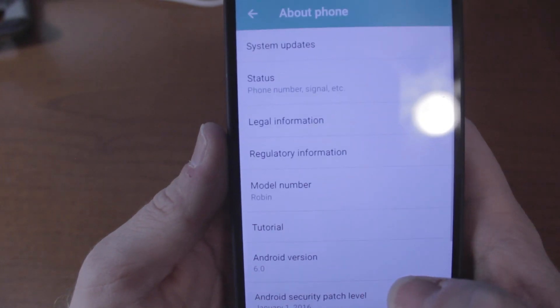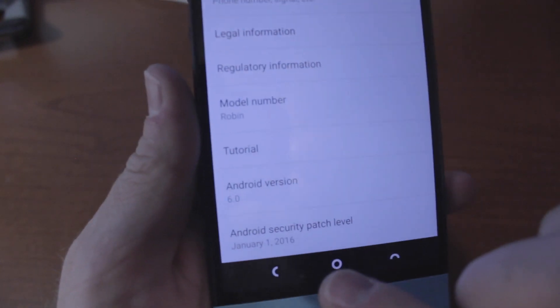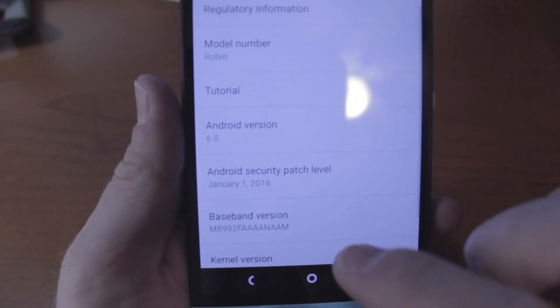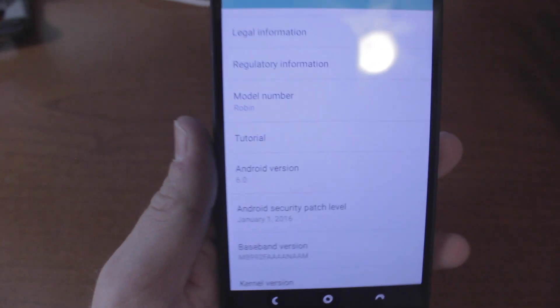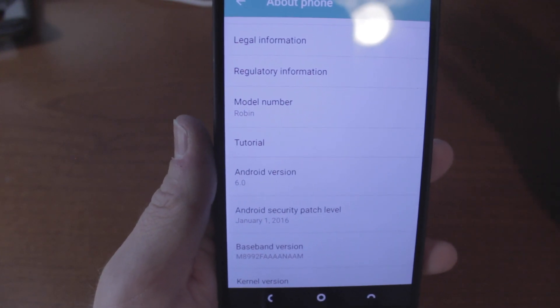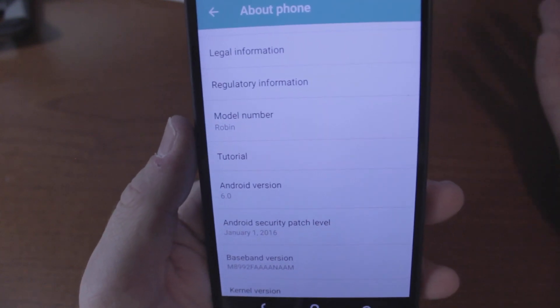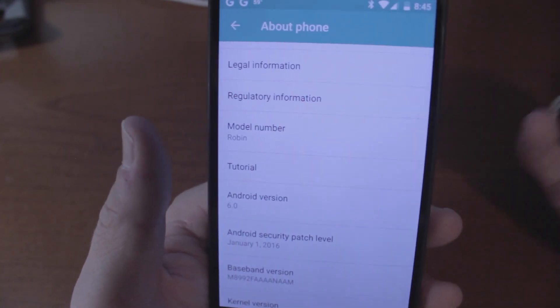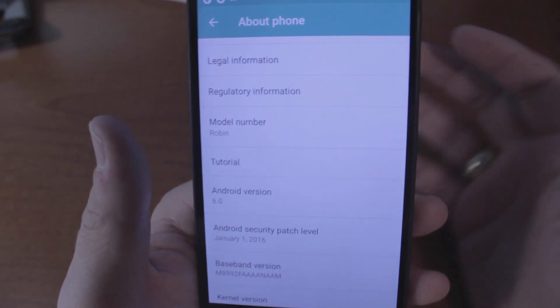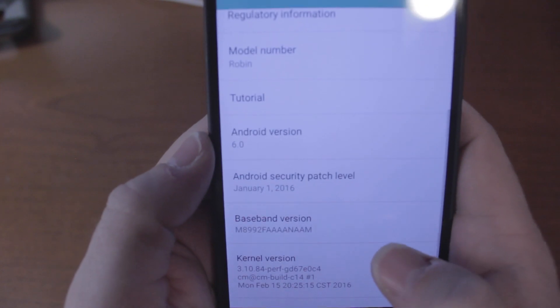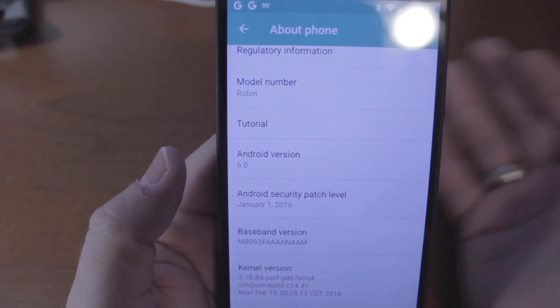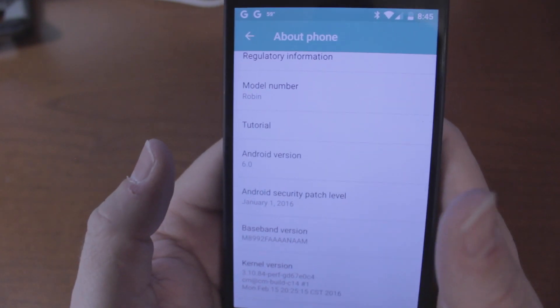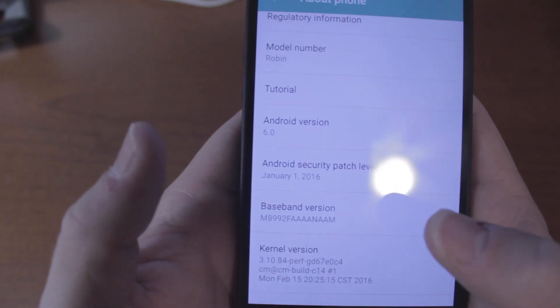Let's go in real quick and show you that we are running Android 6.0, which is very nice, Marshmallow. It is running a January 1st security patch. For those of you that don't know, Google has started doing monthly security patch updates for their version of the Android software. On the Nexus phones they get it first, and then it's up to the manufacturers to incorporate it into their software.